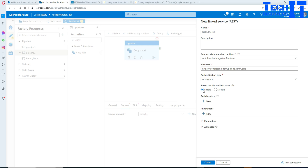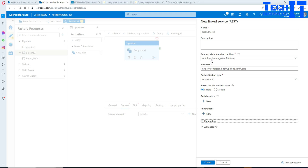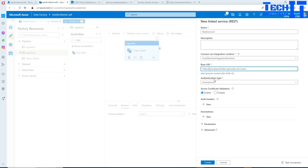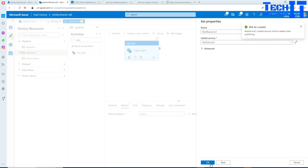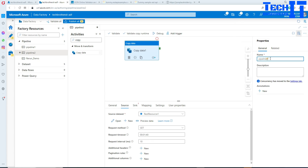For certificate validation, I'll leave it enabled. You can also create parameters if you want to change values in your base URL and make your linked service parameterized. Now I'll test the connection — it is successful. I'll hit Create, then OK, and name this dataset something like REST API to Blob so we remember it.